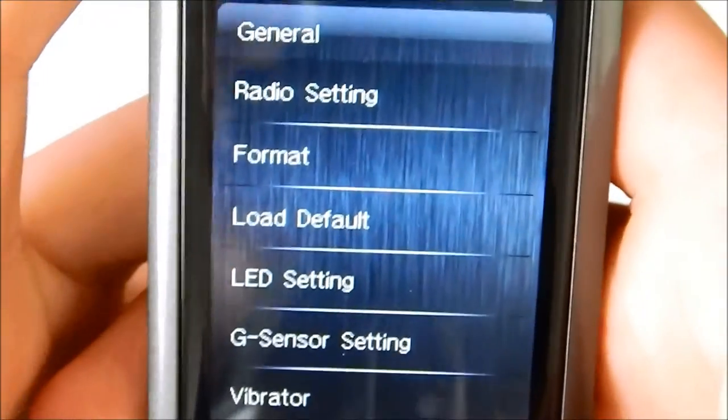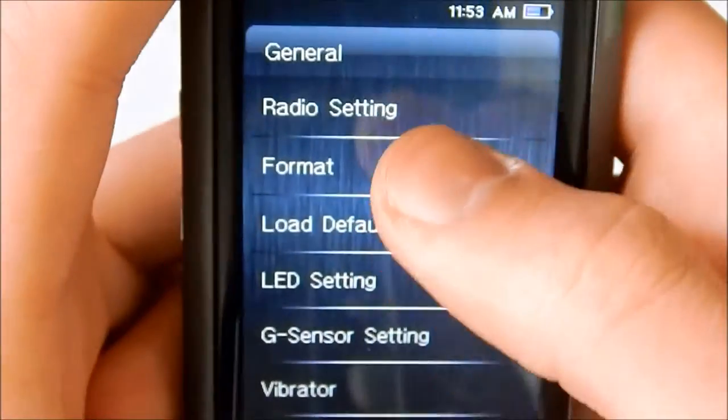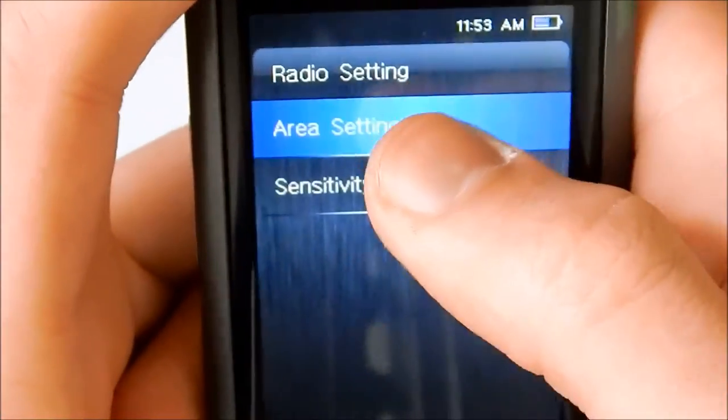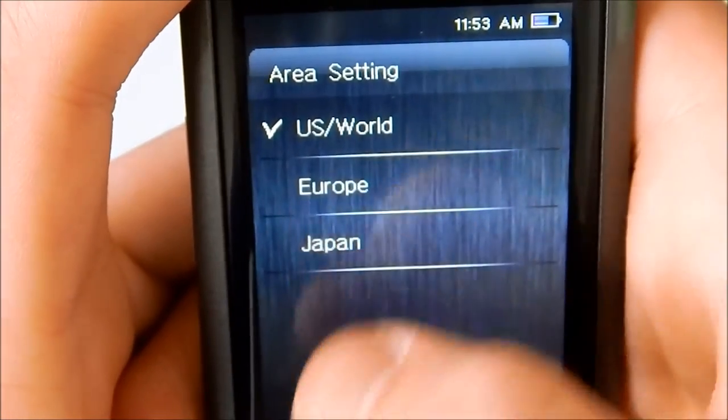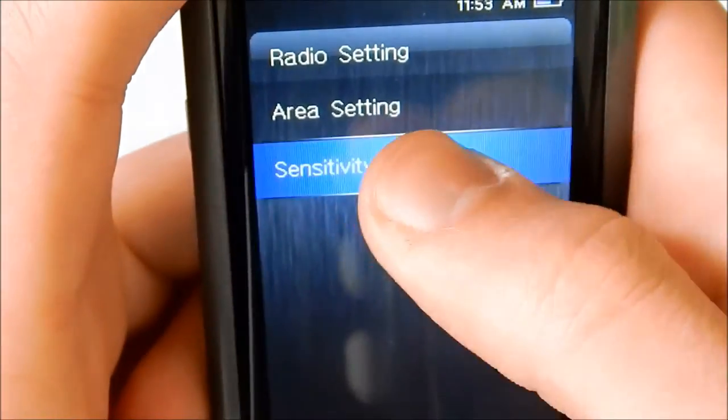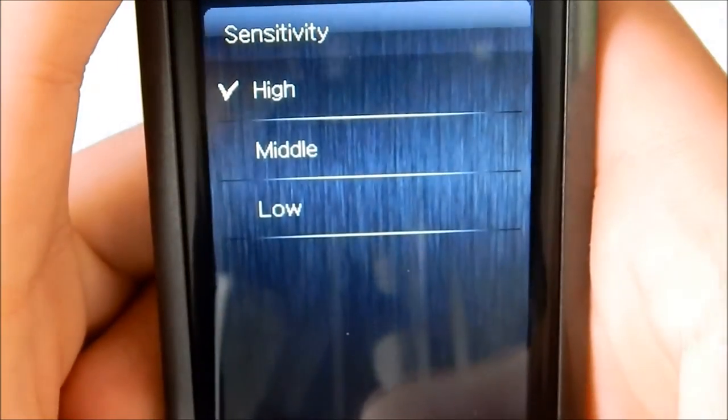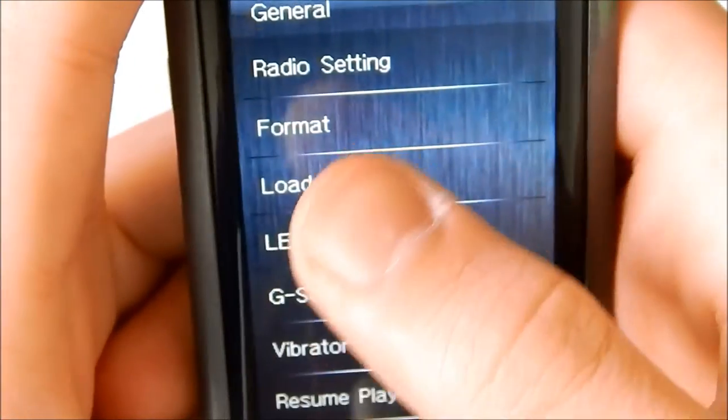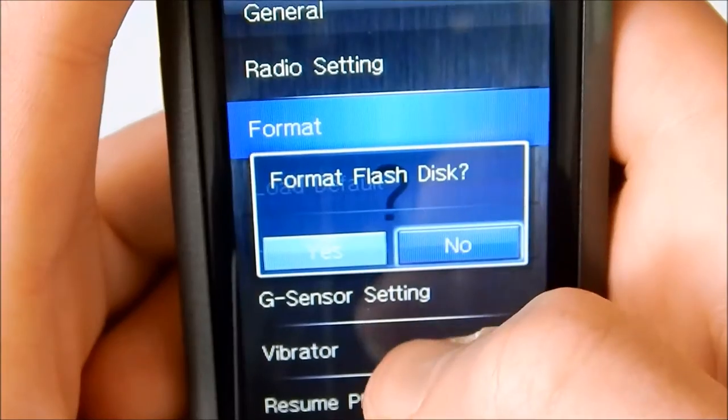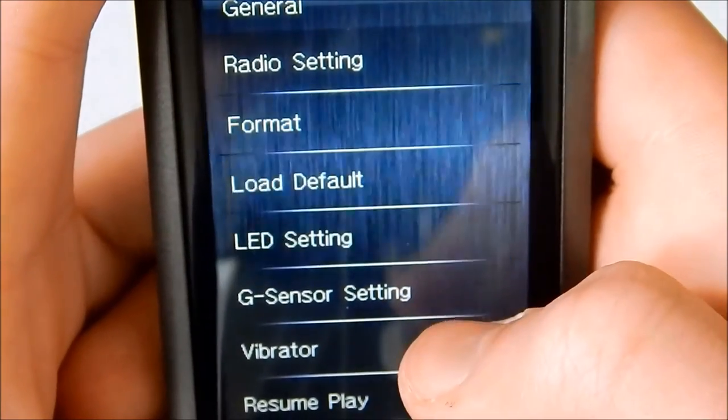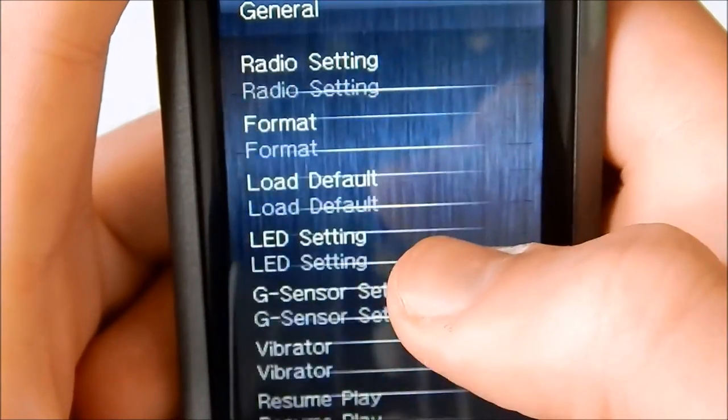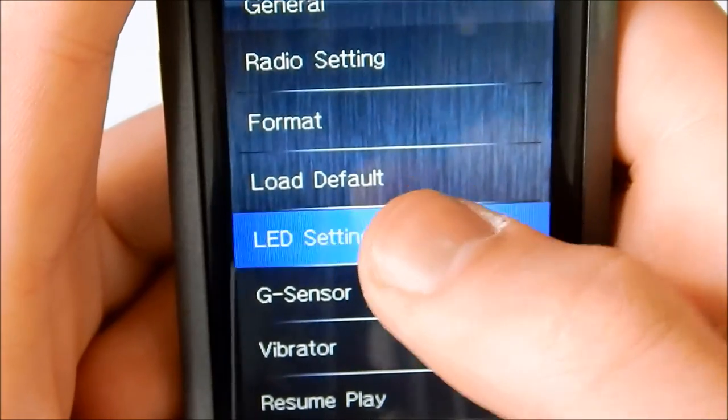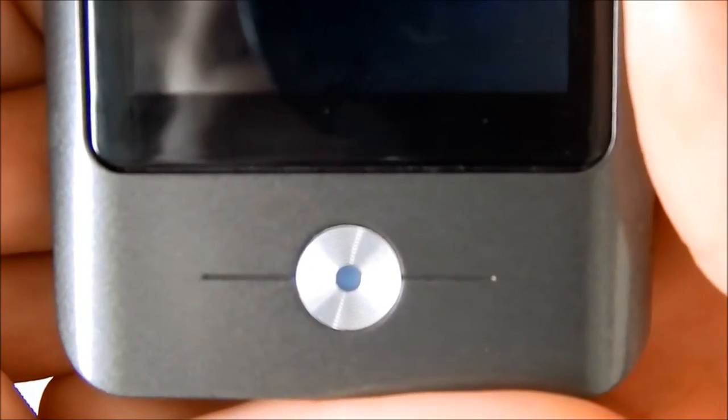Then after display we have general. General has a lot of settings as you can see. Radio settings. You can select what area you're in: U.S., World, Europe, Japan, as well as the sensitivity: high, middle, low. Format, which erases everything that's on here. Load default, which is basically the same as format. LED setting, on and off. That's for the light that's in the button on the back.